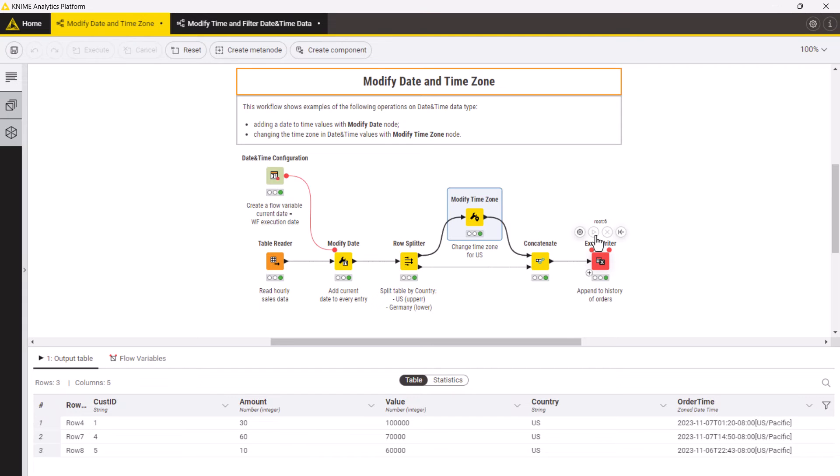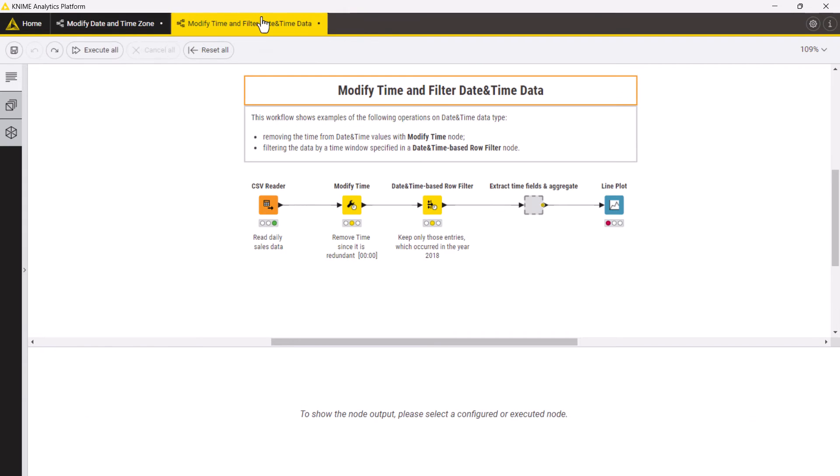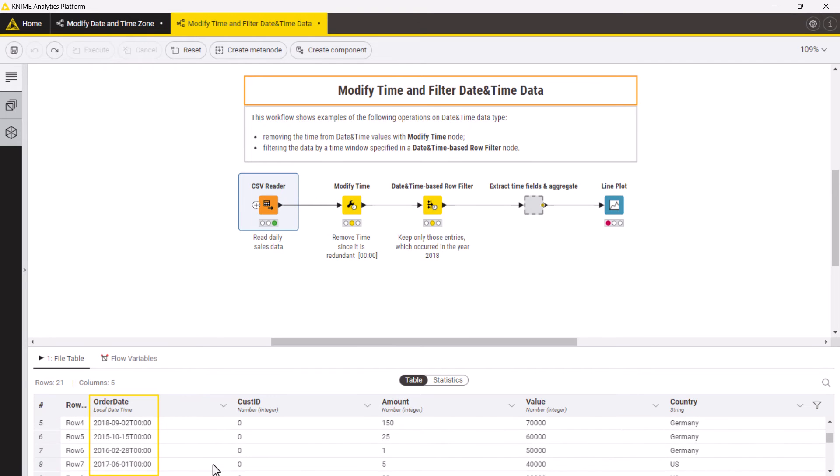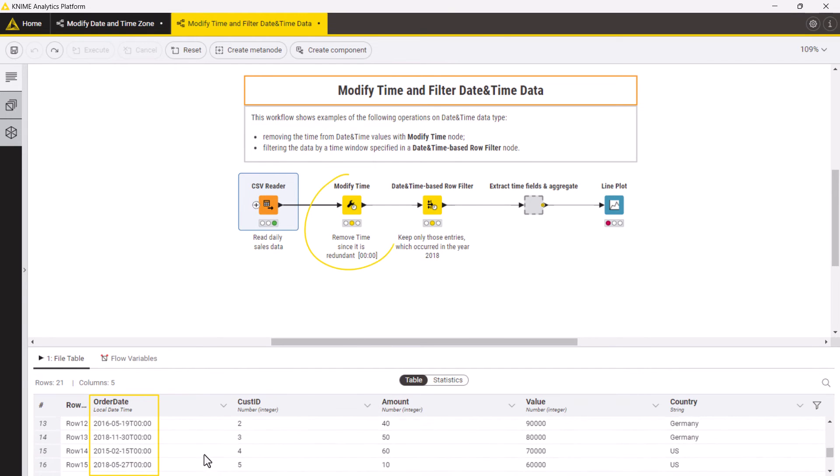Next let us look at another use case. Here we want to analyze monthly aggregated sales data in a line plot. The order date column here is of a local date and time type, but the time values are similar for all records and can be removed with the modify time node.